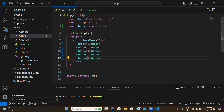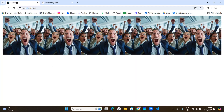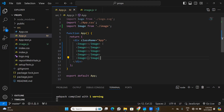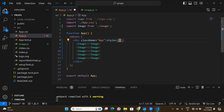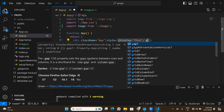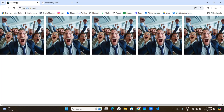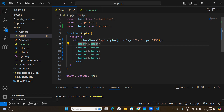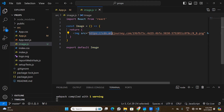Now we have five images in the application. I'll add some CSS — setting display to flex and gap to one percent — to space them out. But the problem is all five images show the same static URL. I want each image to display something different, but right now the component only has one hardcoded URL.